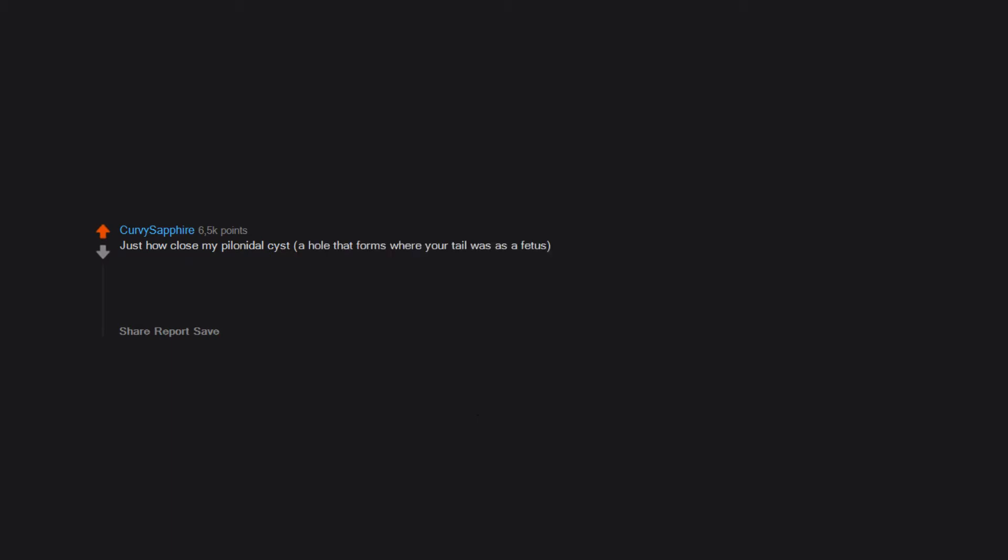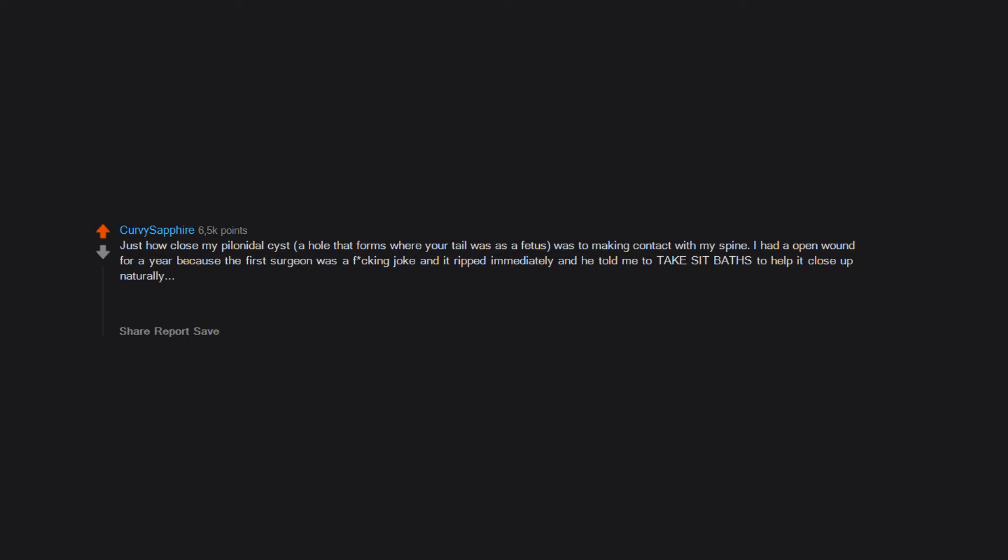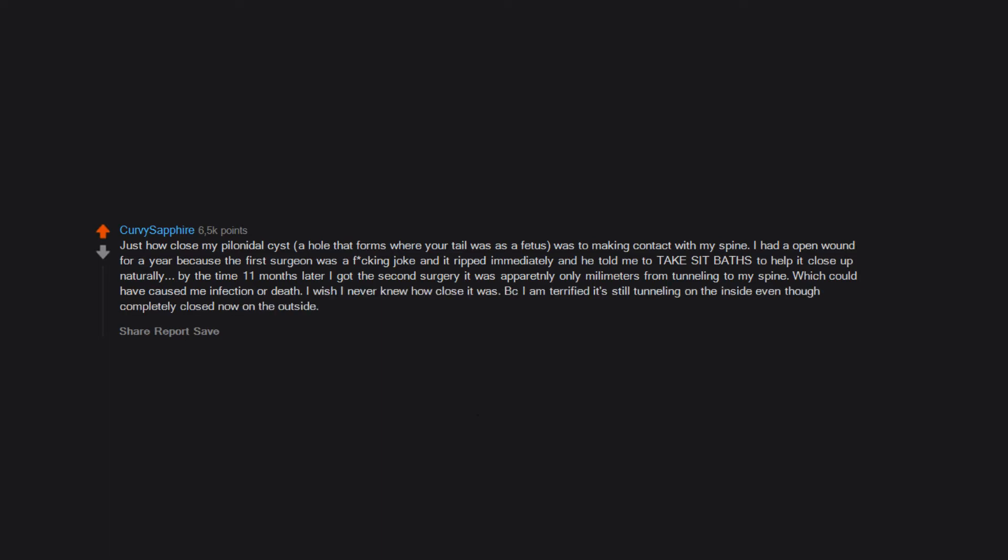Just how close my pilonidal cyst, a hole that forms where your tail was as a fetus, was to making contact with my spine. I had an open wound for a year because the first surgeon was a fucking joke and it ripped immediately and he told me to take sitz baths to help it close up naturally. By the time 11 months later I got the second surgery, it was apparently only millimeters from tunneling to my spine, which could have caused me infection or death. I wish I never knew how close it was because I am terrified it's still tunneling on the inside even though completely closed now on the outside.